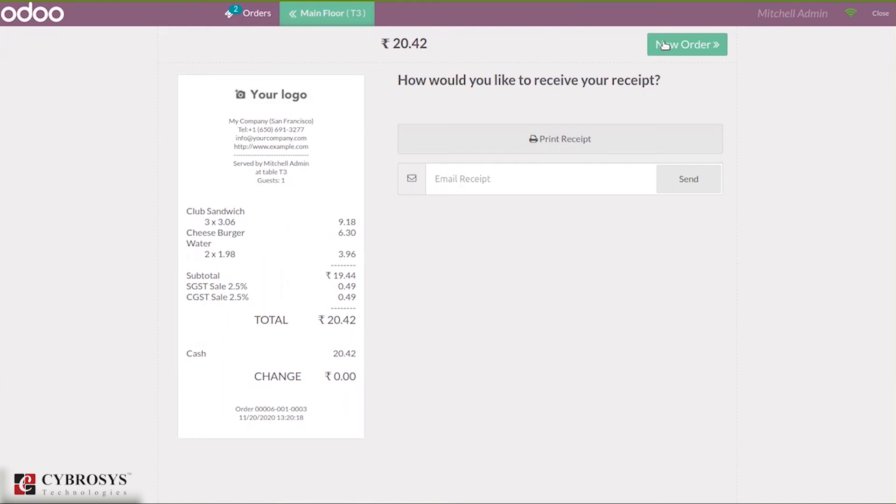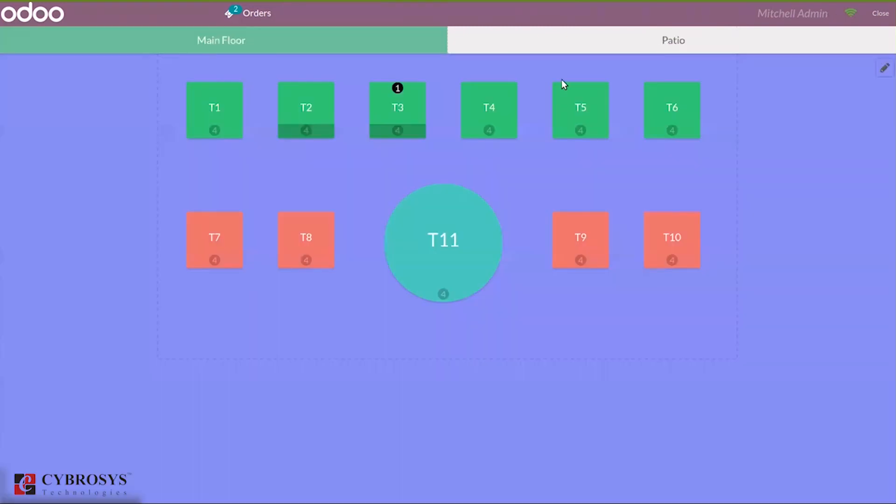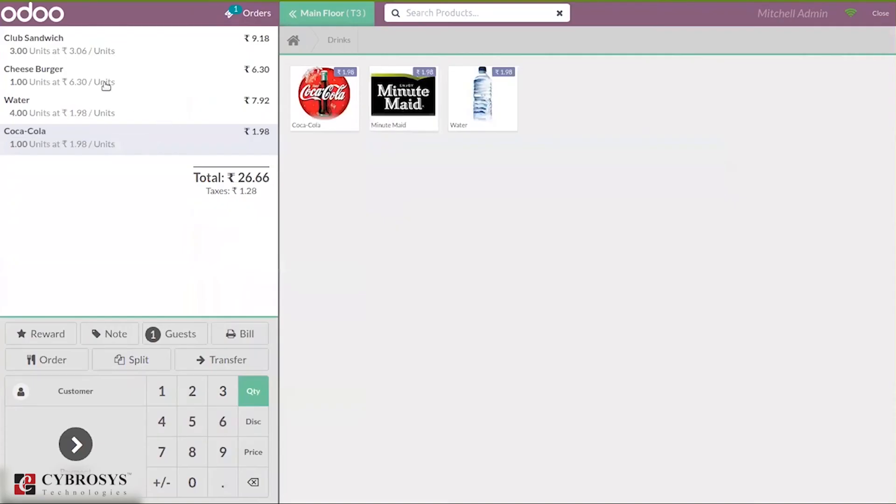Then I can place the next order. When you come back to the table, you can see there is one order remaining. When you click on this, you can make payment for the remaining quantities. Here you can see the club sandwich, the remaining is three, then cheeseburger one, water four, and Coca-Cola one.